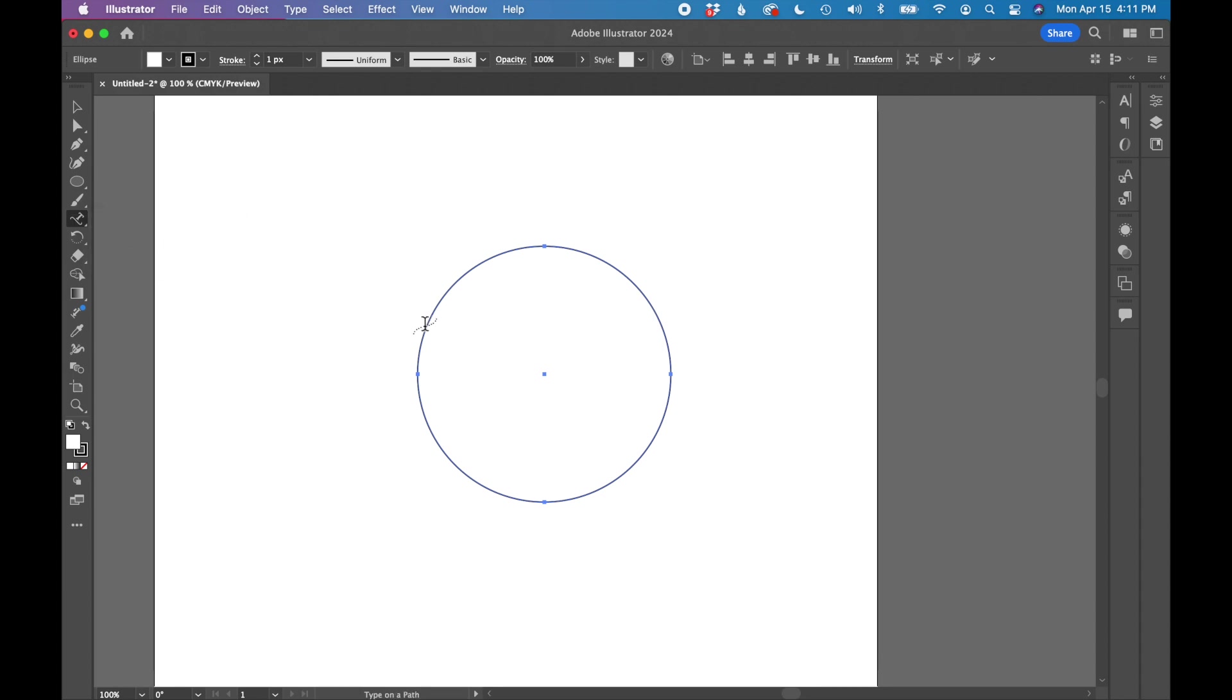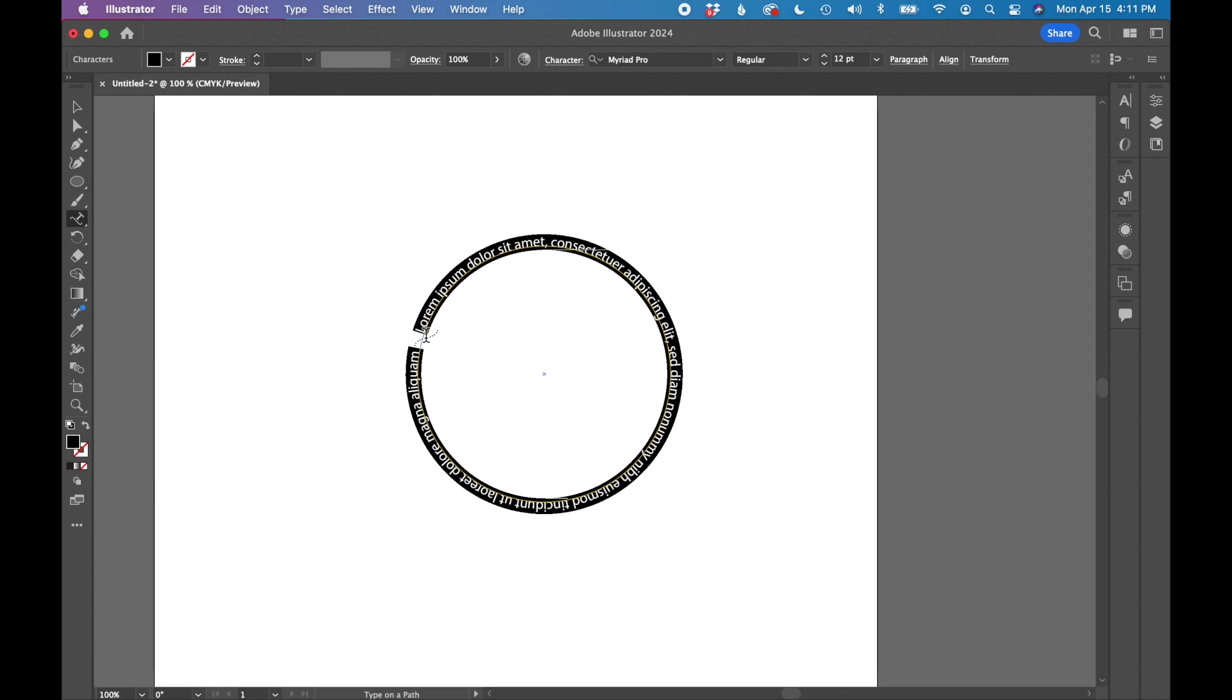With that tool selected, you can see it's got a little wave through the cursor. I'm going to click on the edge of the circle where I want to start my text. It automatically fills mine with lorem ipsum, so you can start to see it flowing around this circle.